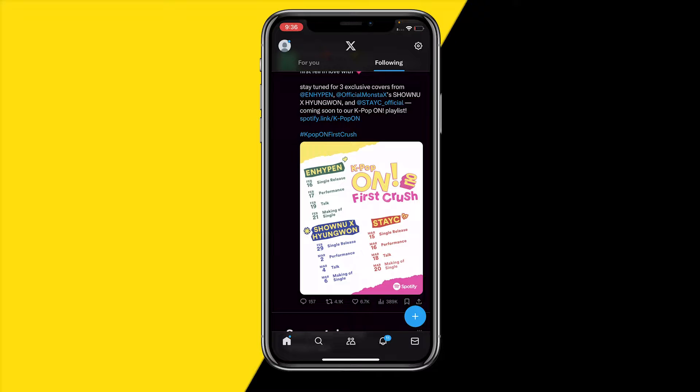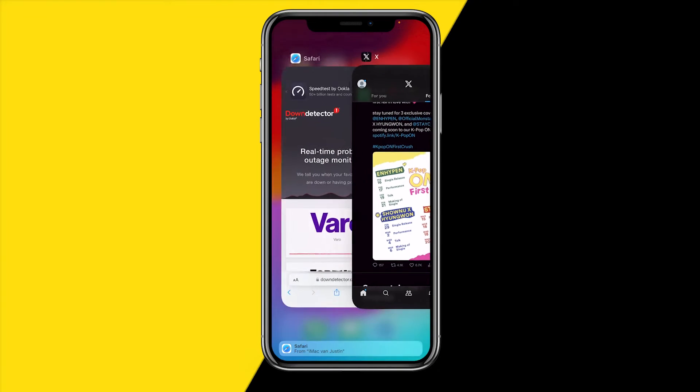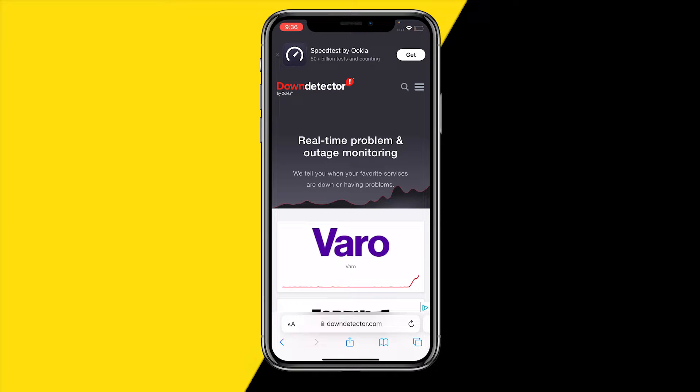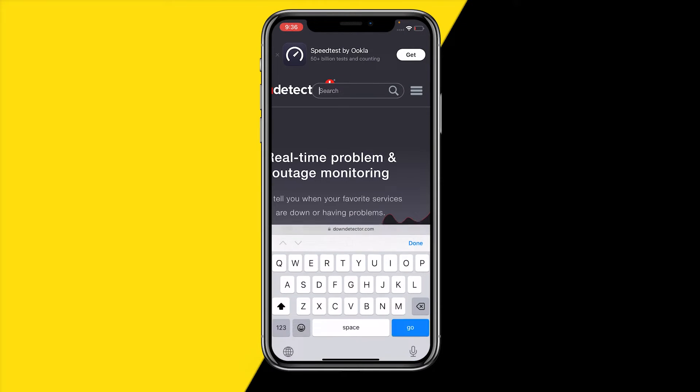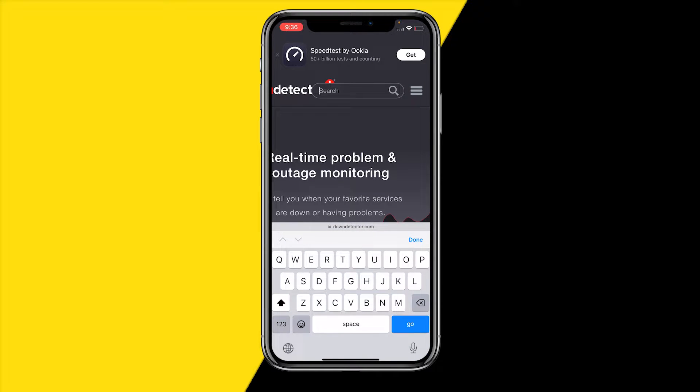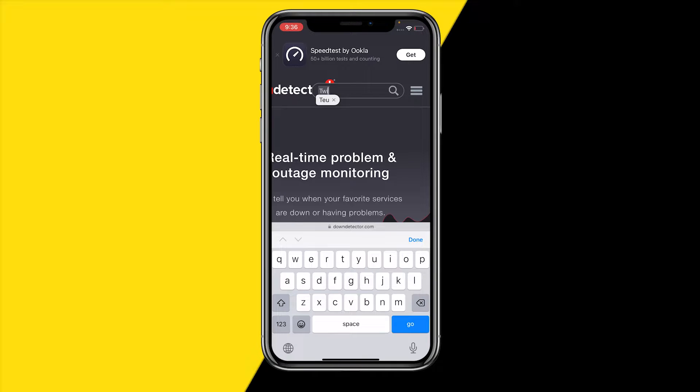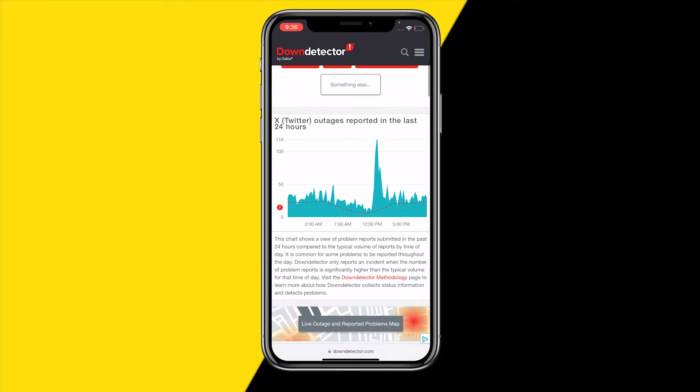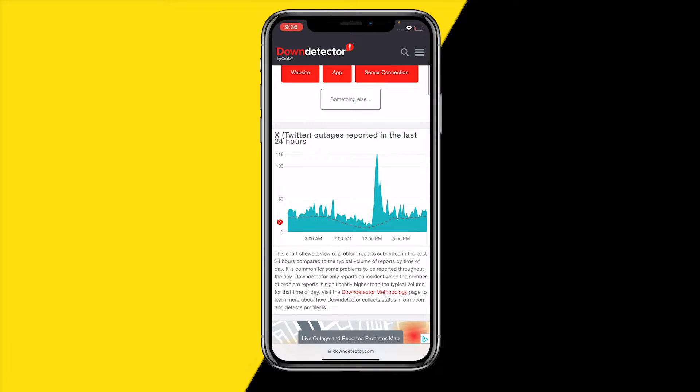Once you've checked that and images are still not loading, then what you want to do is head over to this website called Down Detector. Click on that search icon right here and then simply type in Twitter just like this. Once you've typed in Twitter, then just select Twitter and then you can see